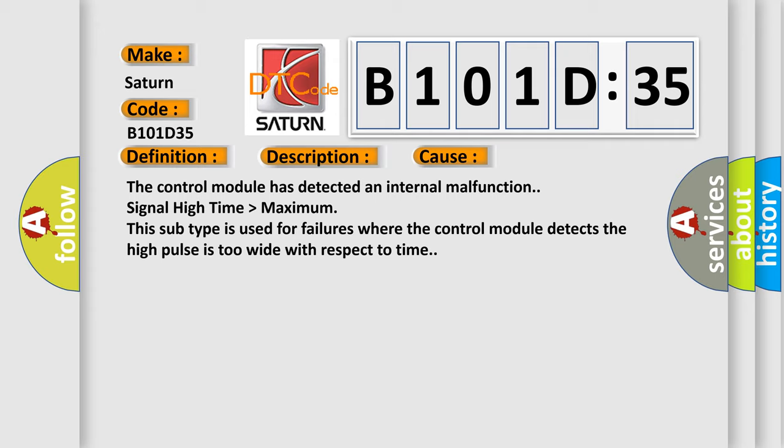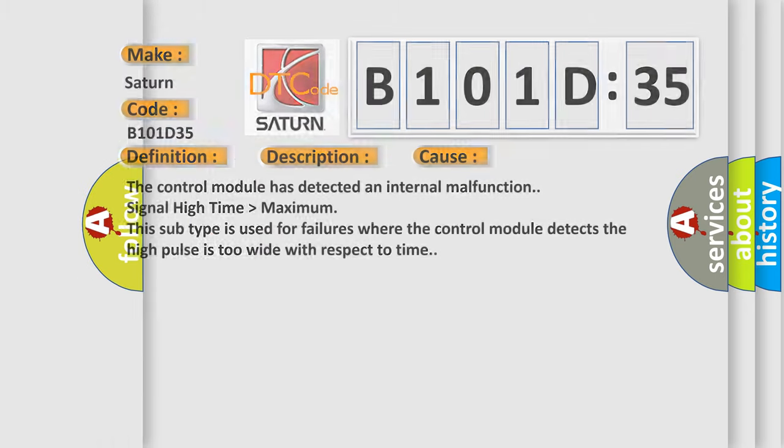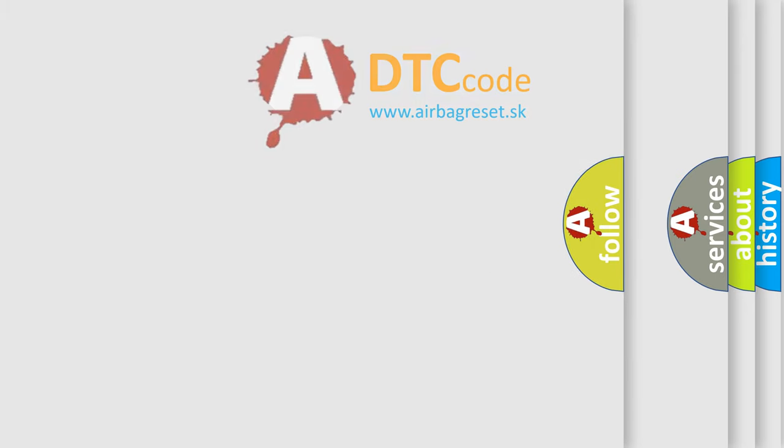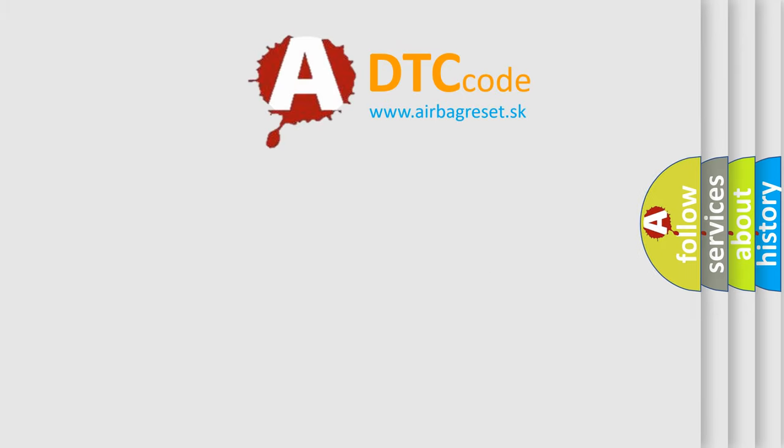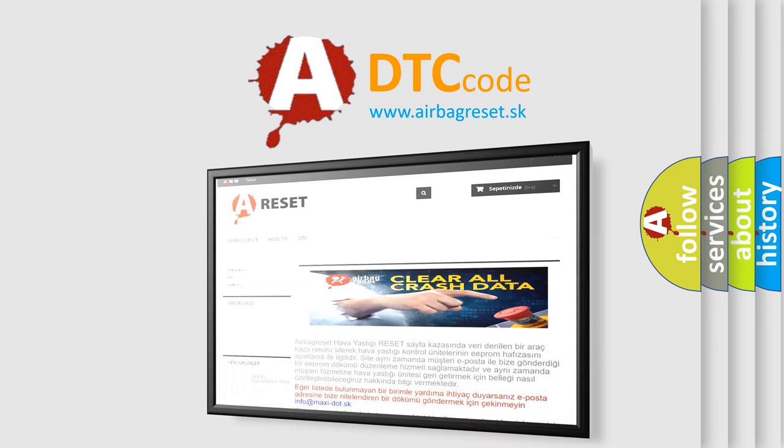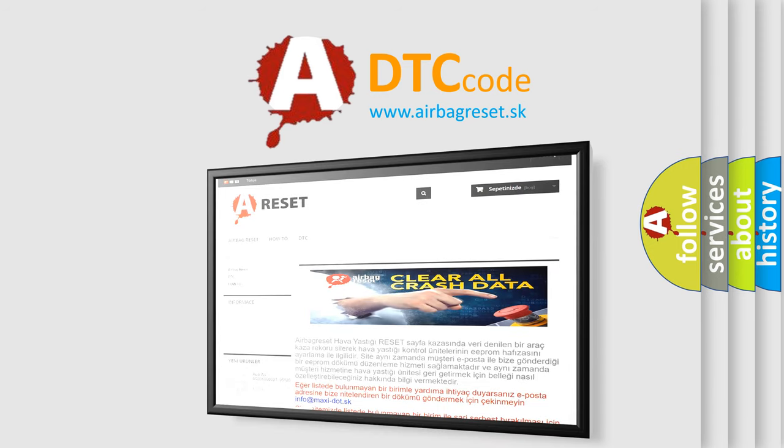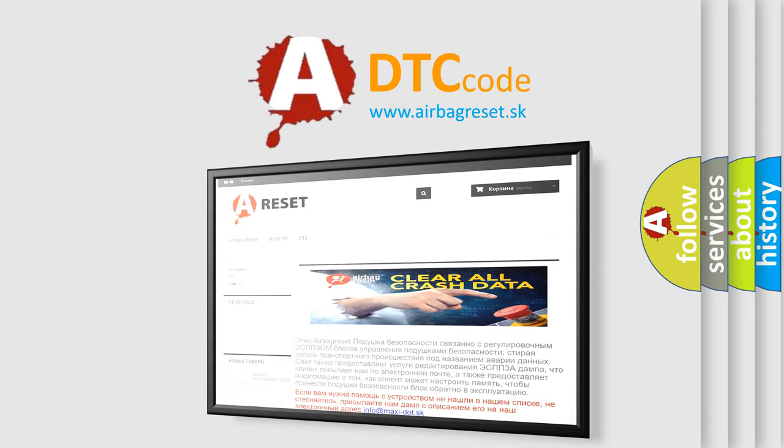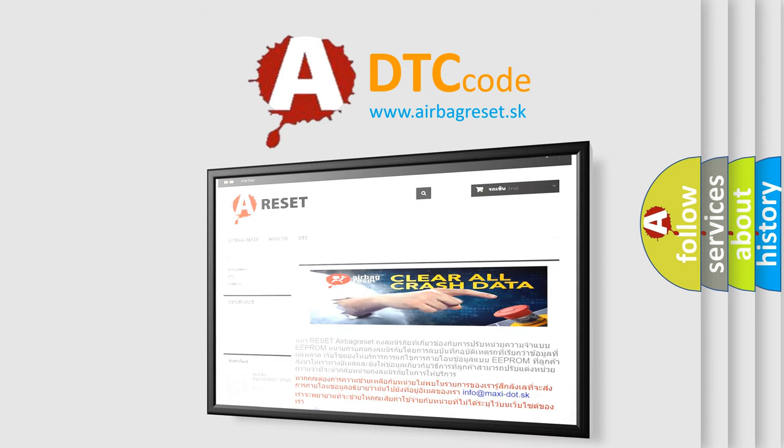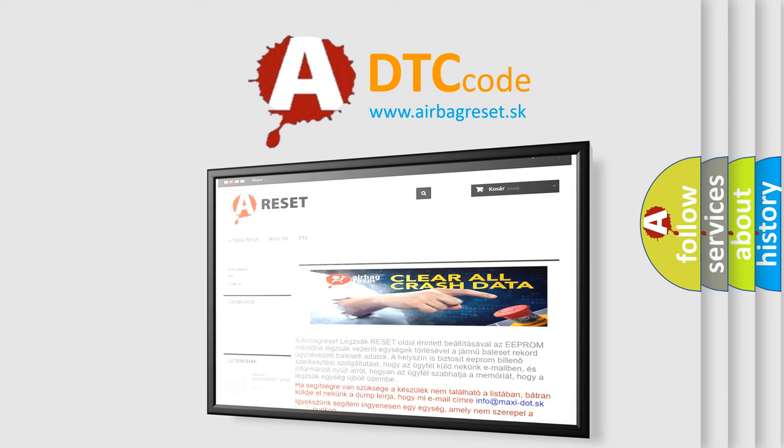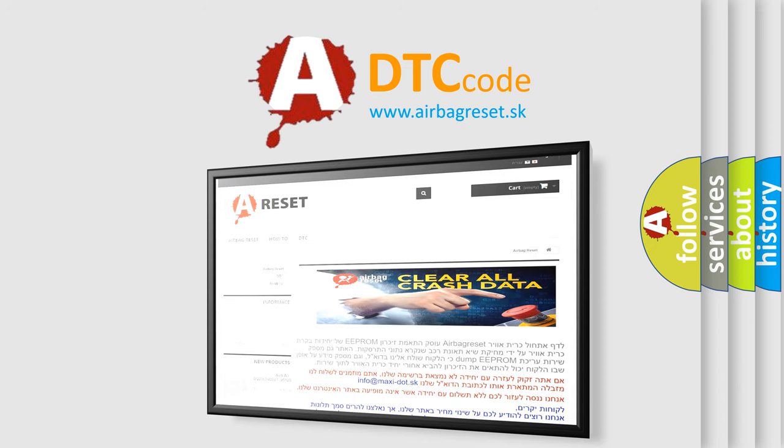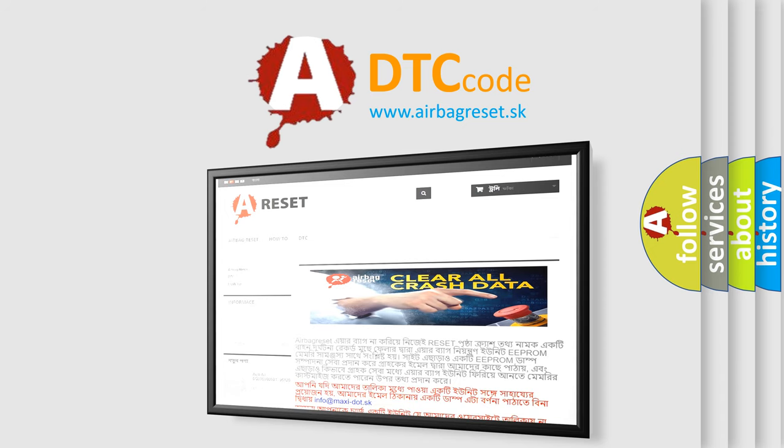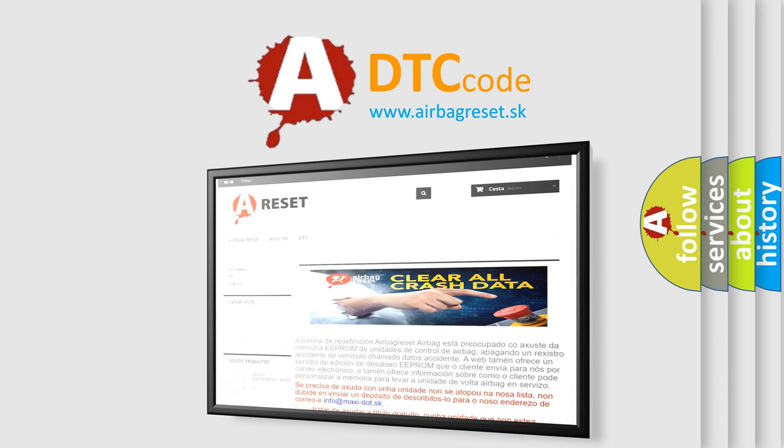The Airbag Reset website aims to provide information in 52 languages. Thank you for your attention and stay tuned for the next video. Thank you for listening.